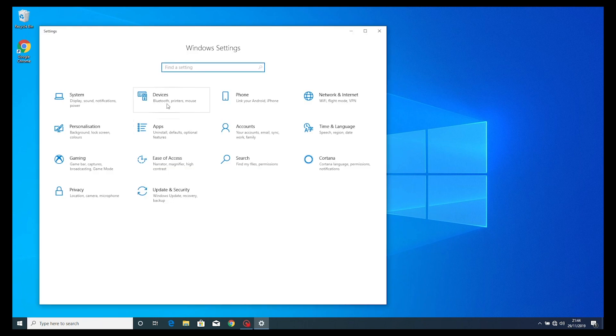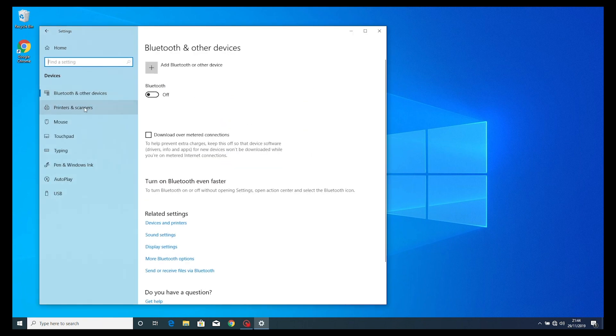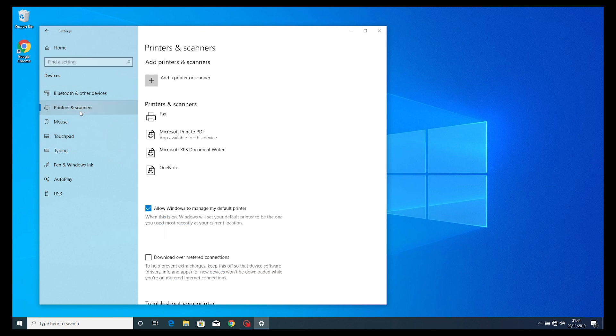Now select the devices icon and choose the printers and scanners option. Once selected, you'll need to select add printer or scanner.